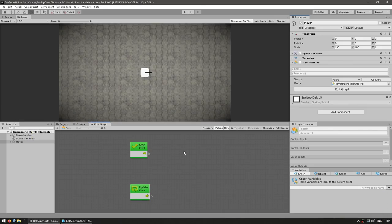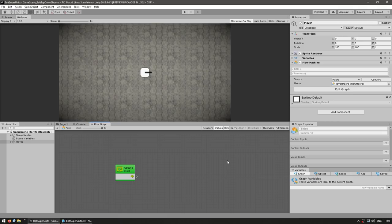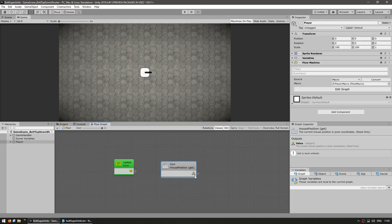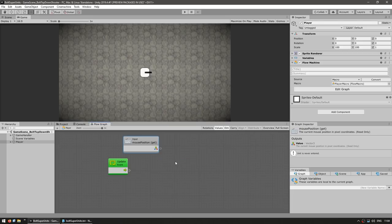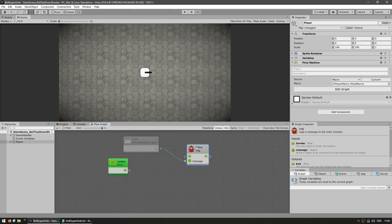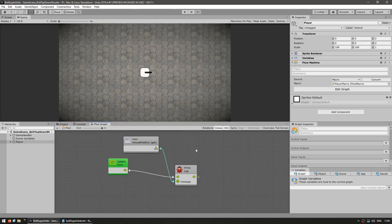Here's the flow graph. The first thing we need is the mouse position. We can grab the mouse position with the node input mouse position. This outputs a vector 3 with the mouse position. And here for testing, just to see what value comes out of here, we can connect this to a log node — a basic debug log — and we connect it to our update.